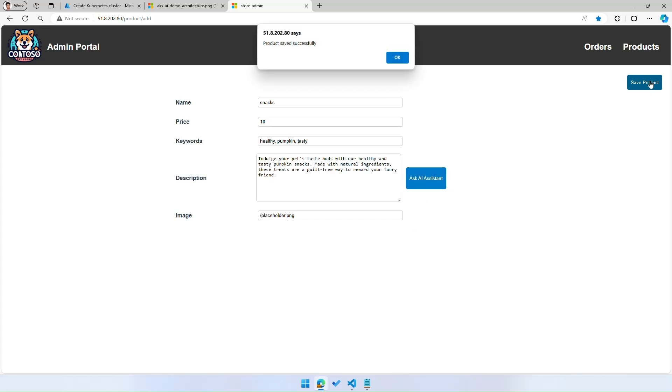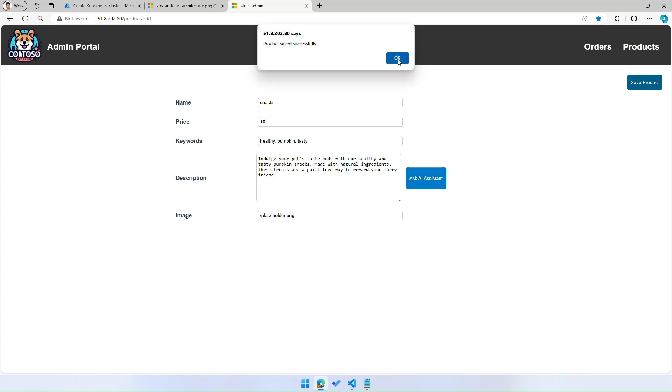I can then go ahead and save this product to successfully add this product to my pet store. In this demo, what you saw was an existing Linux-based application that was built using a variety of containers running on an existing Linux AKS cluster and seamlessly migrated without any extra capacity, code, or config changes over to an Azure Linux AKS cluster.